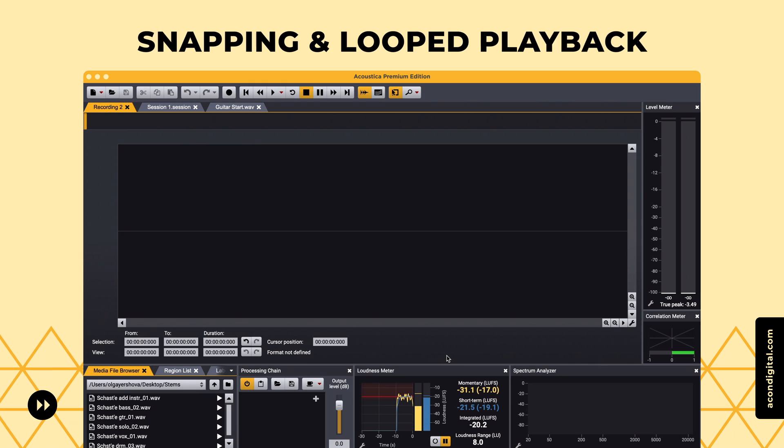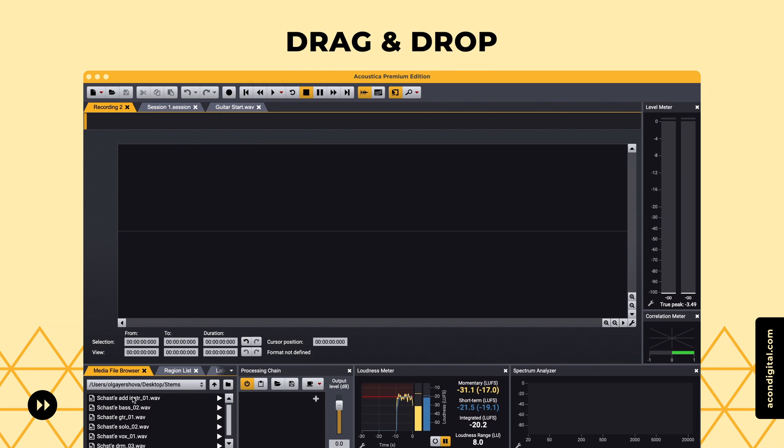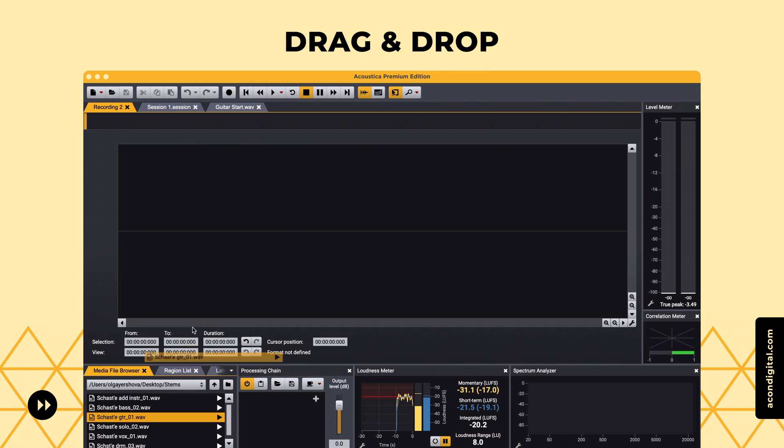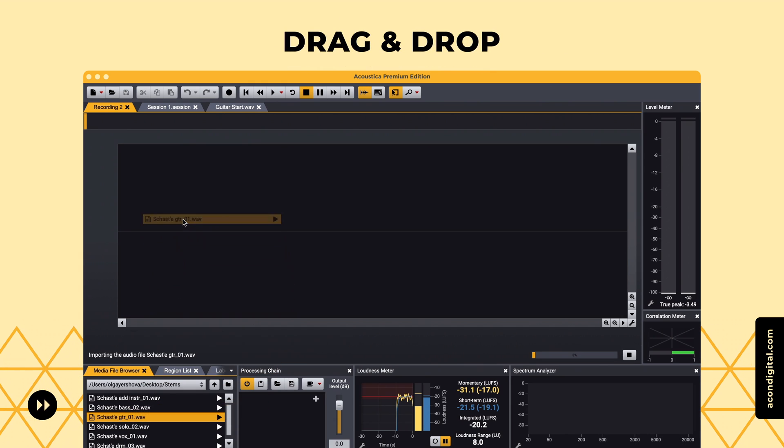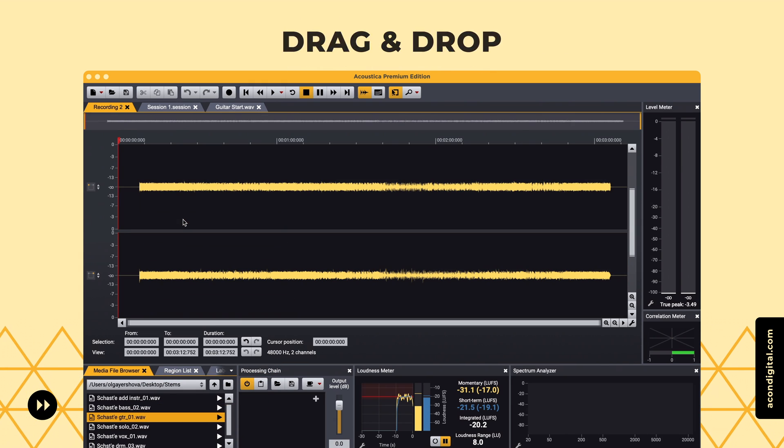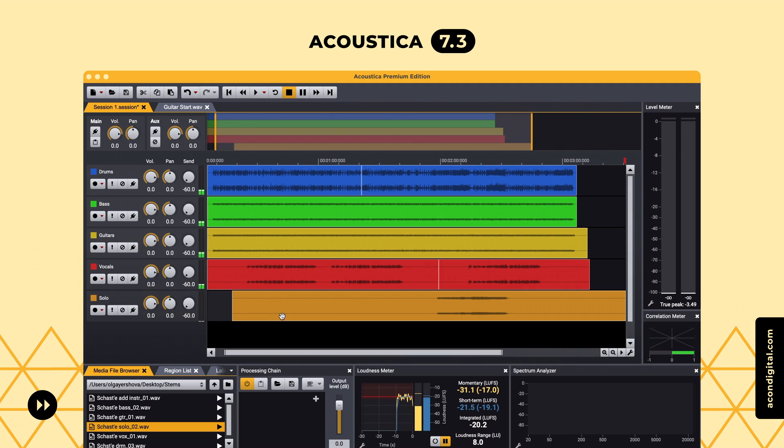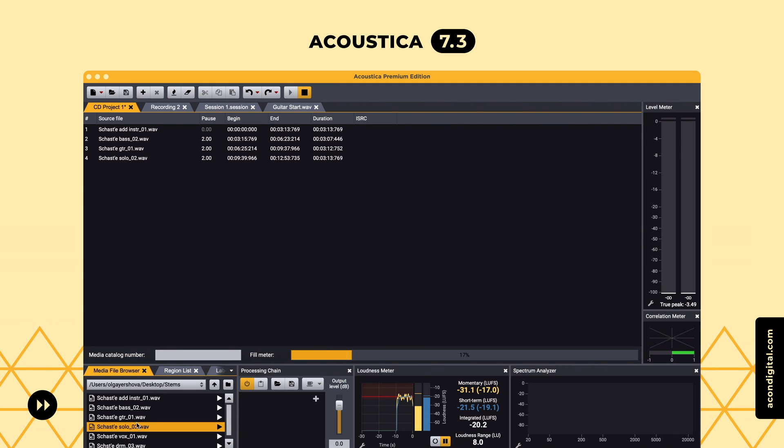It's now possible to drag and drop files from the media file browser pane to the clip editor, multitrack sessions, or CD projects.